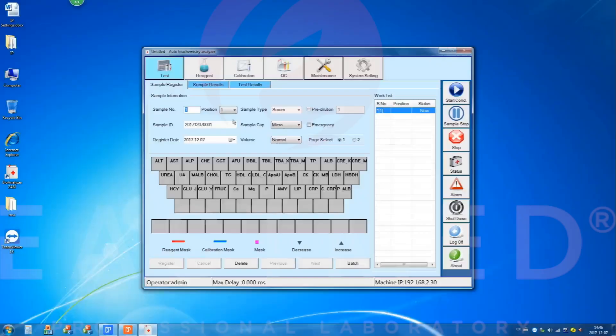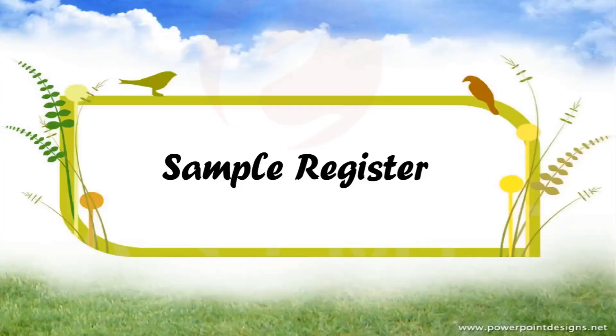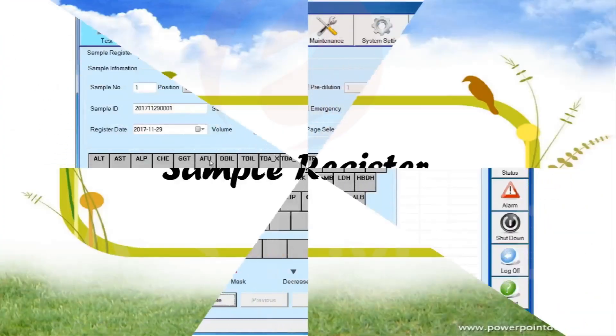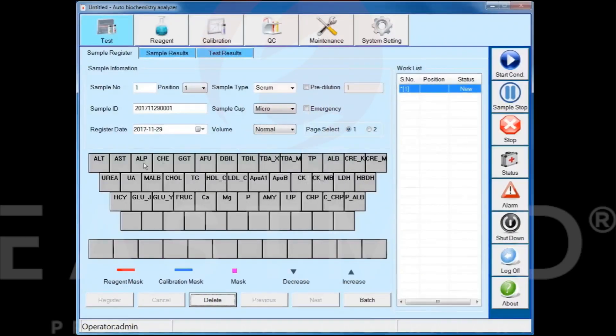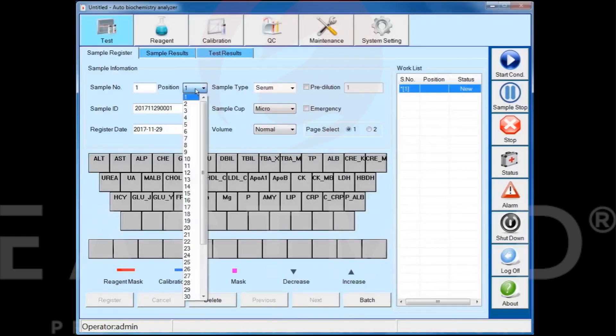Second part: sample registration. Enter the sample registration interface and preset the sample position.